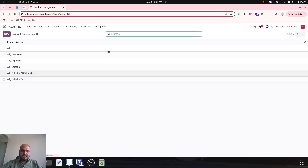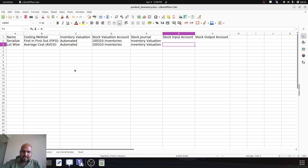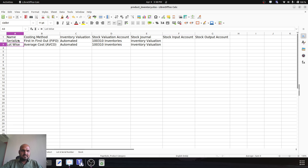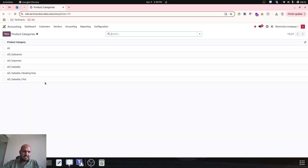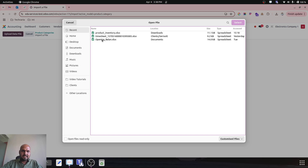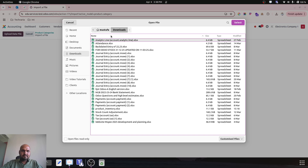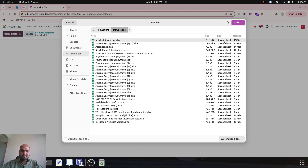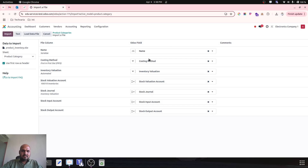In the product configuration, product categories — these are the default categories. Here I have prepared one Excel sheet which represents two categories: serialize and lotwise. I will try to import that — name, costing method, inventory valuation and all.